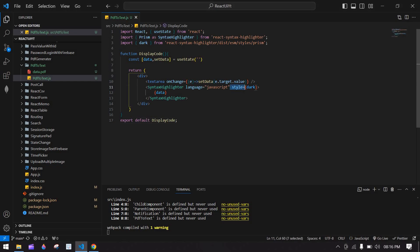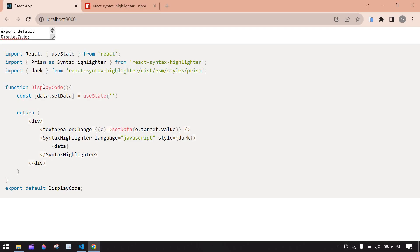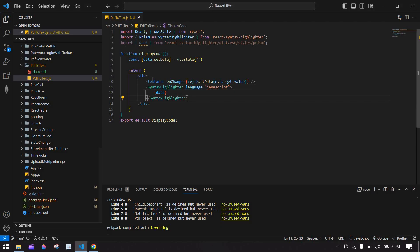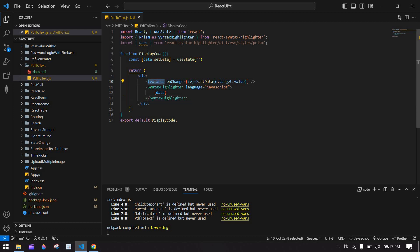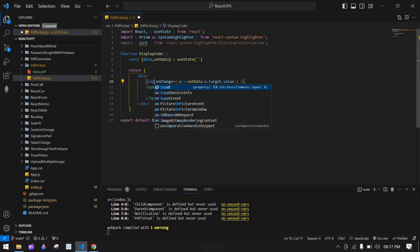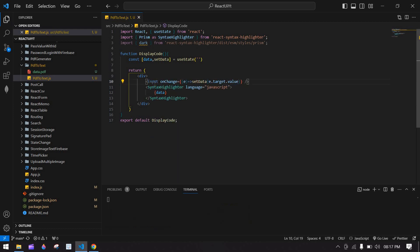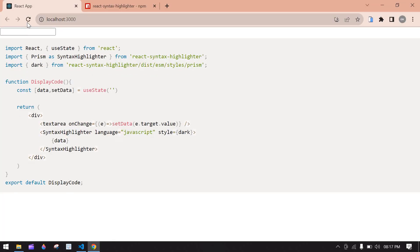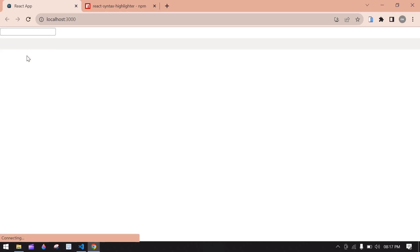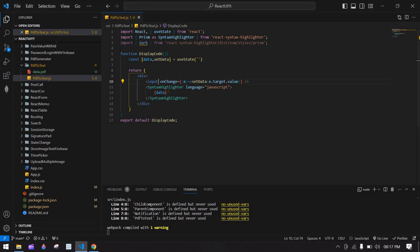If I remove the style and save this — yeah, this is the default style. Okay, here we have a background.